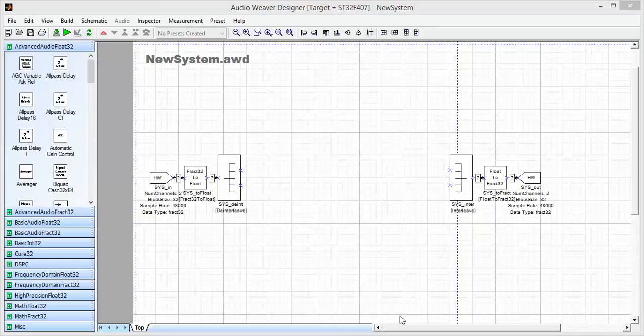Hi, this is Paul Beckman from DSP Concepts showing you a new feature within AudioWeaver. It's the long FIR filter module that's based on FilterBank technology.